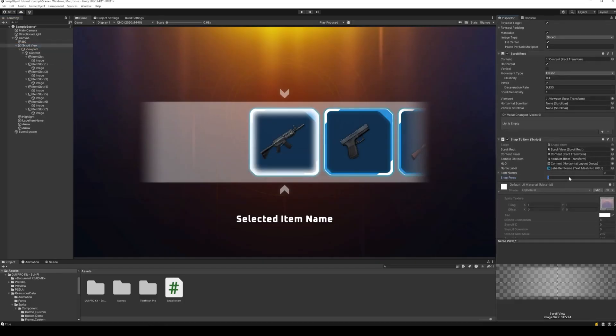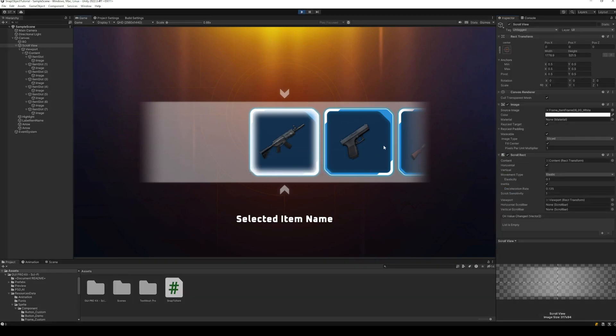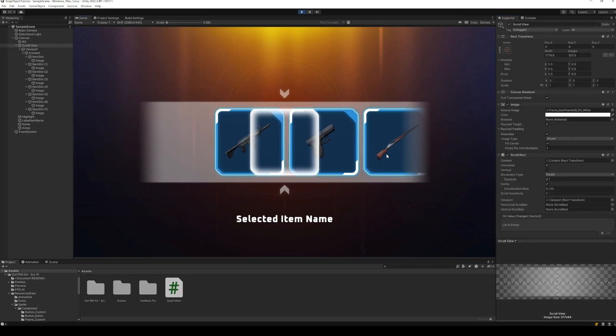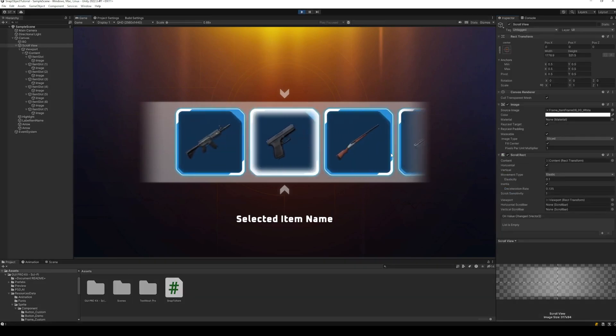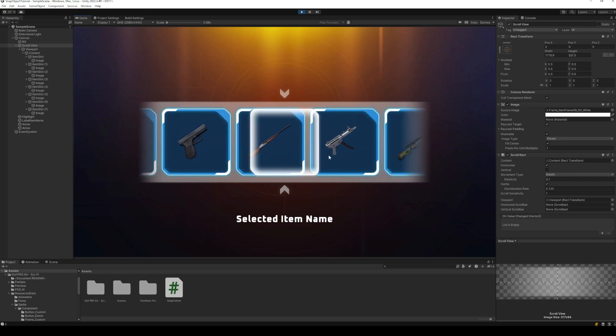Back to Unity, set the value of the snapping force and run the project. And as we can see, the snapping feature is now working perfectly.